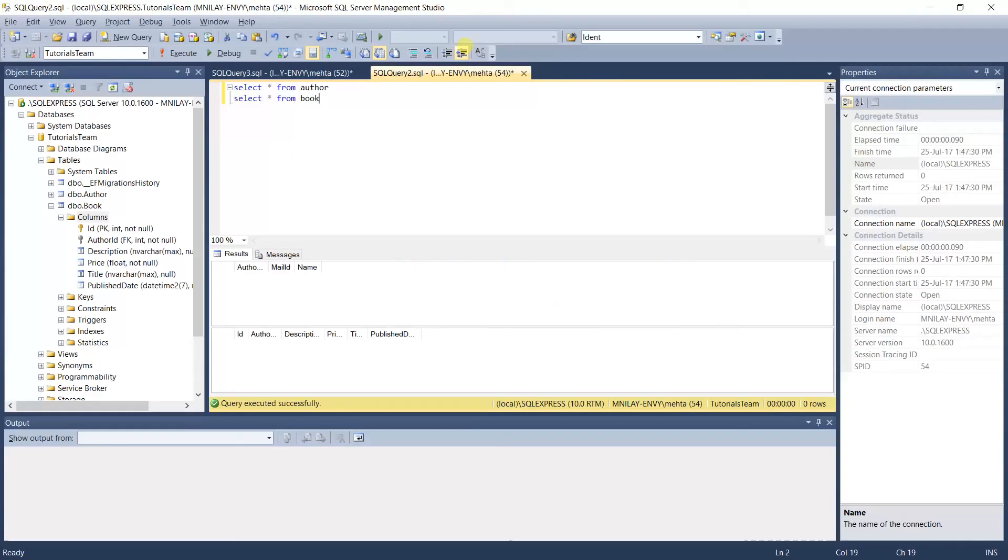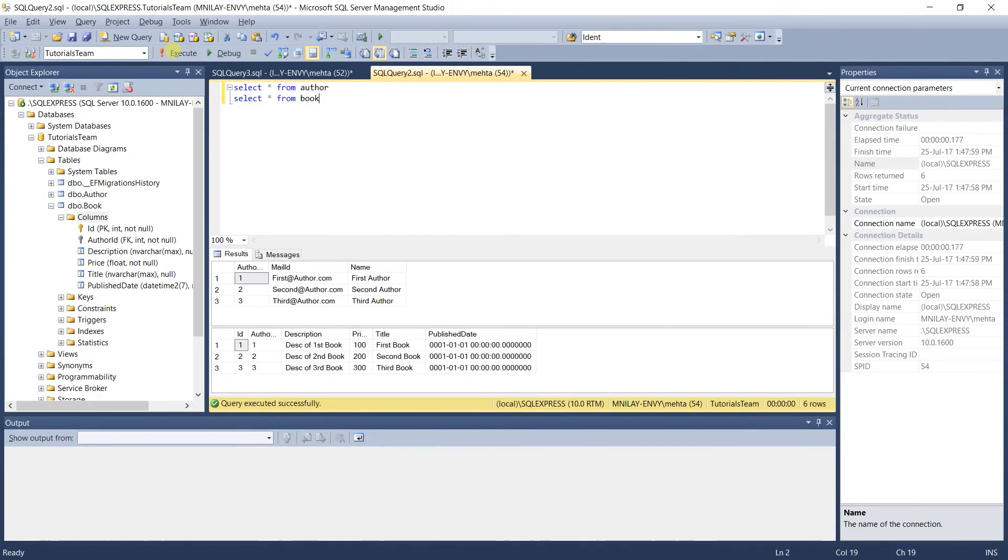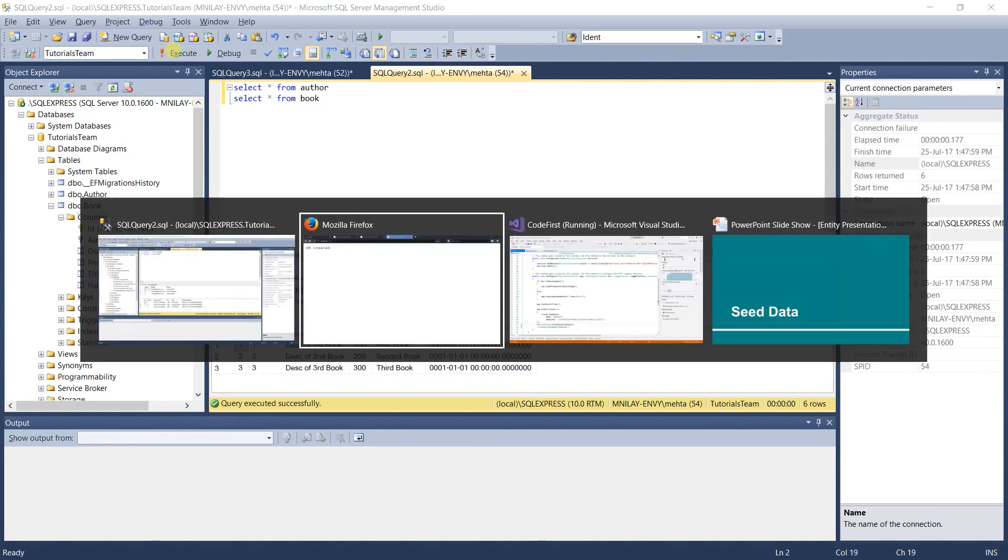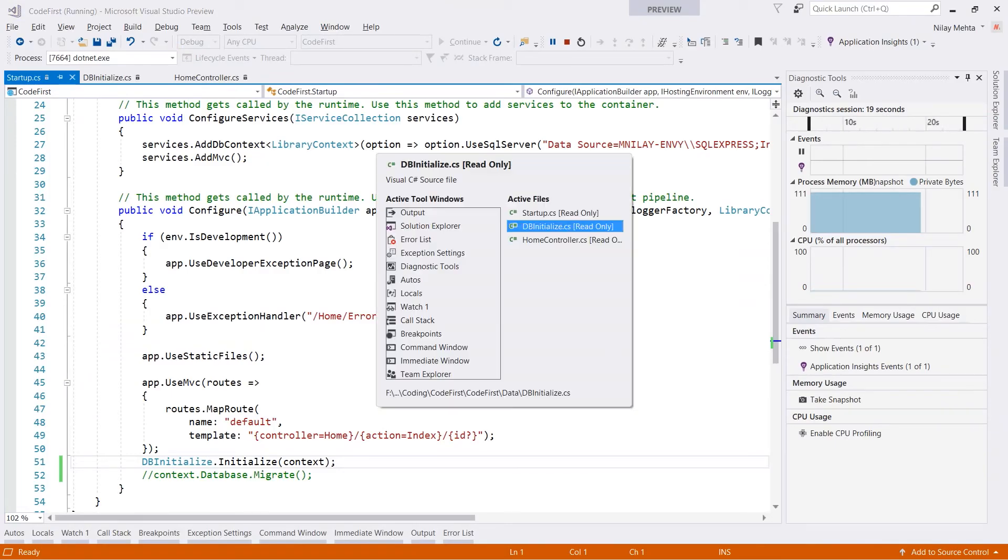Let's switch to the studio and fire the select query again. You can see that it includes the three author details and the three book details that we created in the list.